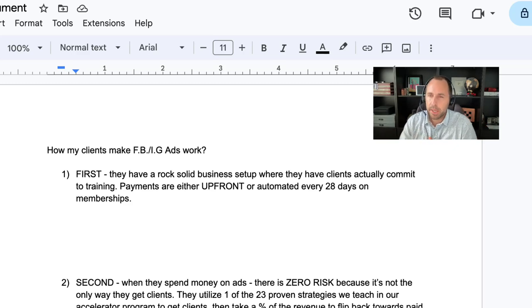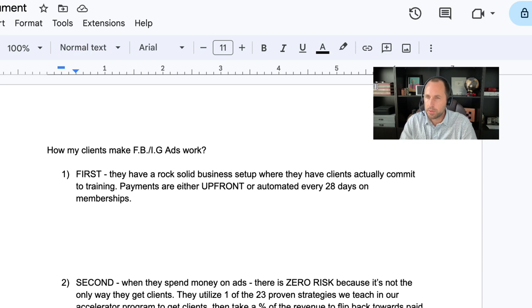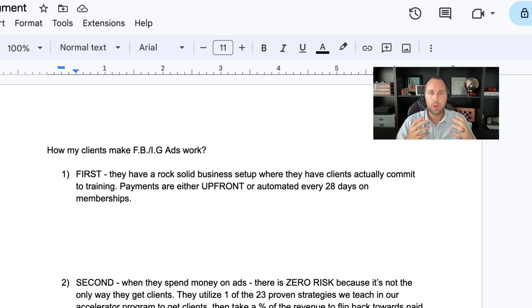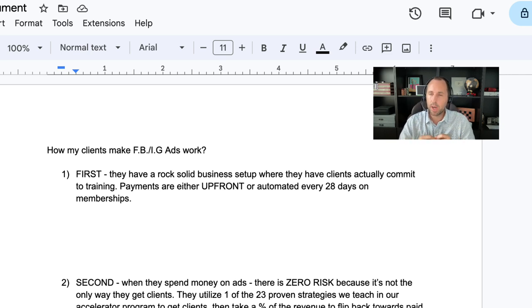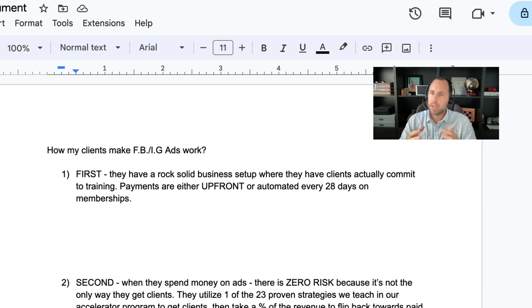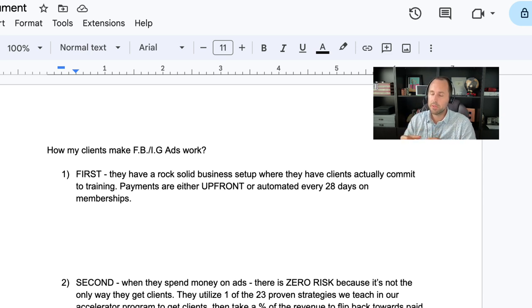All right, coach. My name is Ben Neighbors. If you don't know me, I run Make Money Coaching Sports. This is a consulting company for sports trainers that want to grow their private coaching business. In this video, I'm going to show you step-by-step how coaches that I personally work with, how they make their Facebook and Instagram ads work.